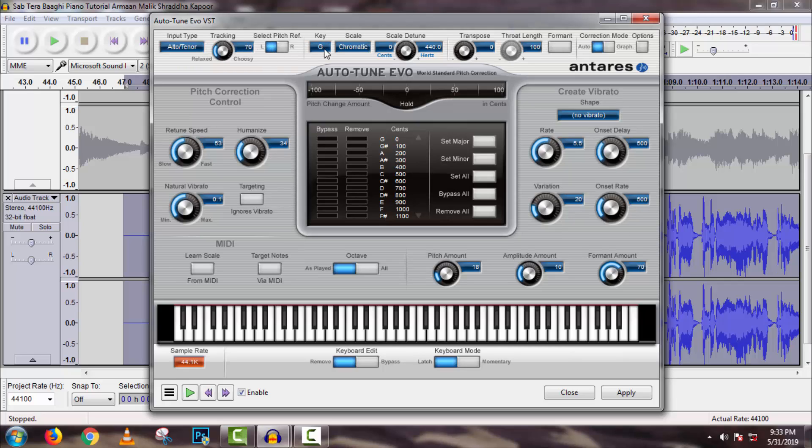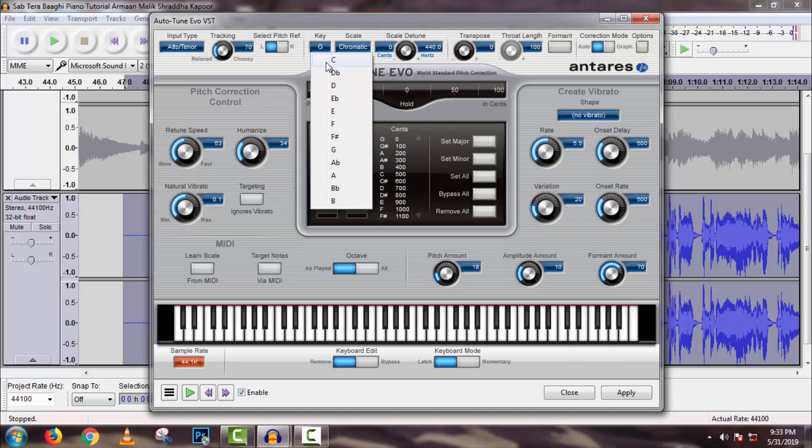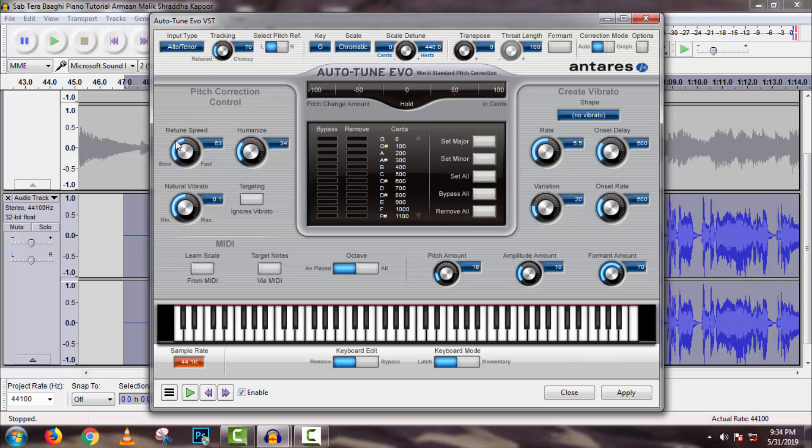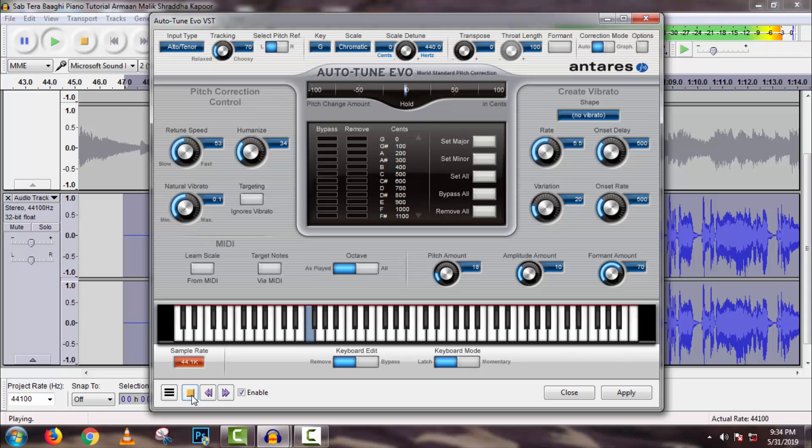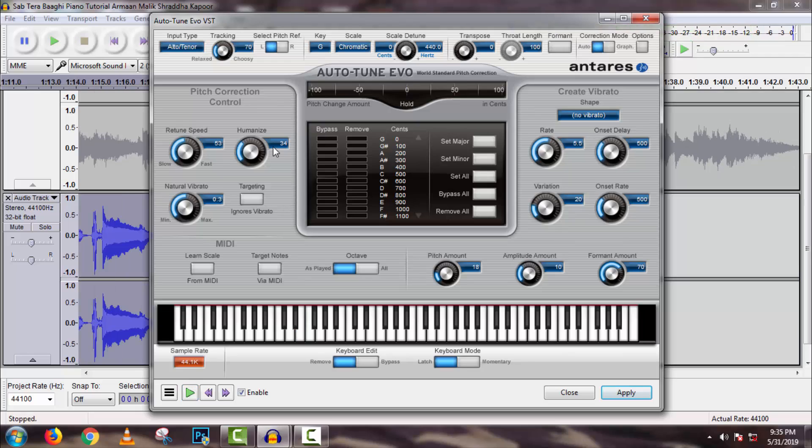You have to select the scale key of your song here. But as we don't know the key of our song, we can search for it in Google. If you're new in this process, then we have to check all keys one by one and find out which one matches with your song. And then you have to customize return speed, humanize, and also natural vibrato. You can also listen to preview from here. If you think everything is alright, then click on Apply.